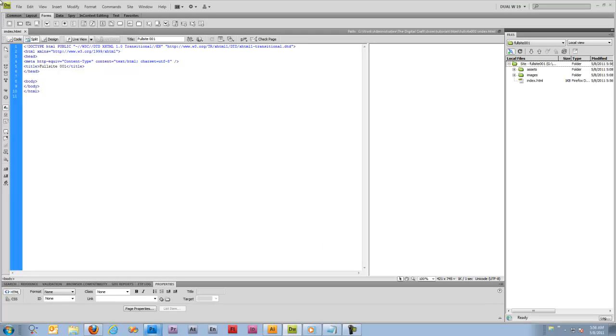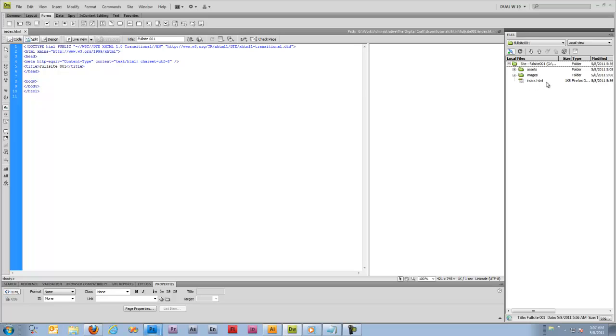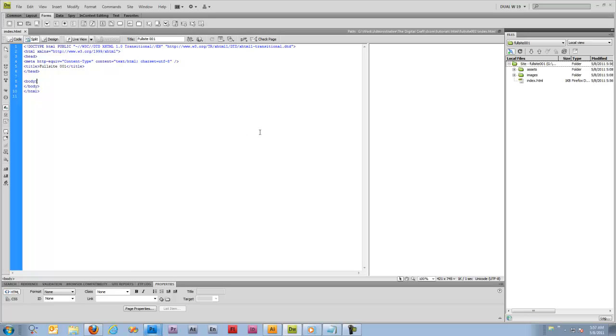And this is going to be the first page that viewers will see when they come to our website. I'd say the majority of servers will be looking for this index file, whether it be index.html, htm, or php, asp, etc. There are ways to change what your first document is going to be, but you might as well just go with index.